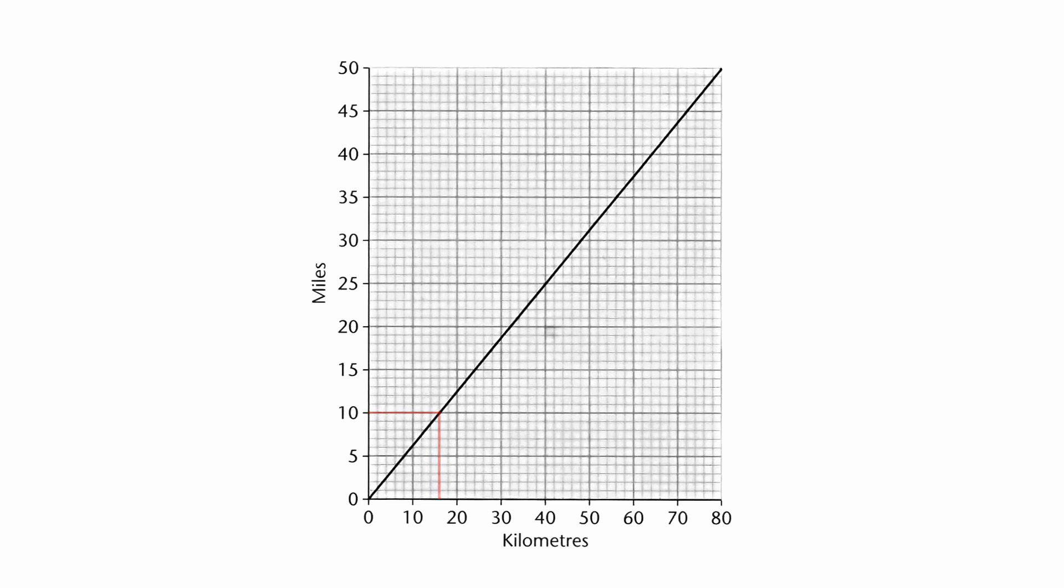And one more going the other way. So what would 21 miles be? So we got 20. Remember the miles are going up in one mile for each mark, so go up one more mark. Go across to your conversion line, straight down, and we'll find that it's 34 kilometers.